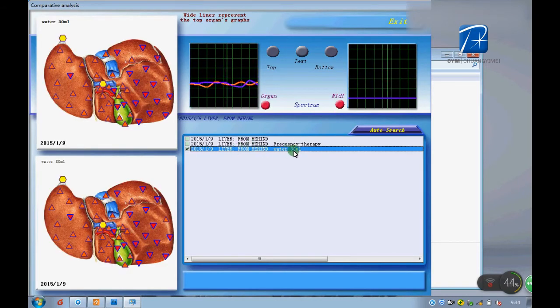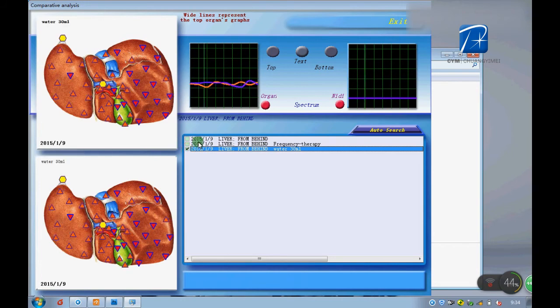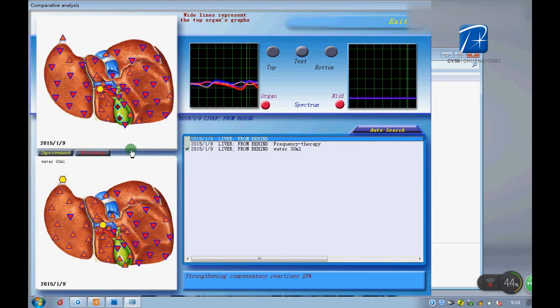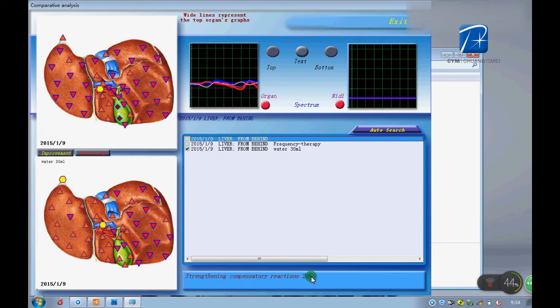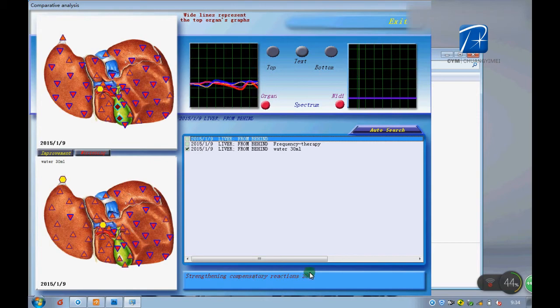Also, we check the improvement if it is good for our health. Yes, it is. 28% improved if we drink more water.